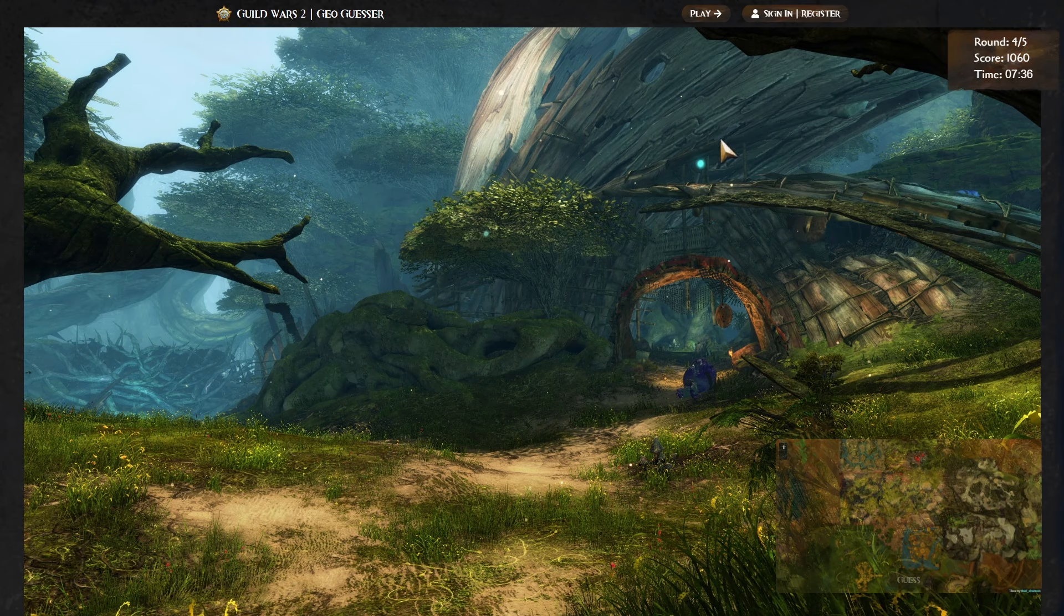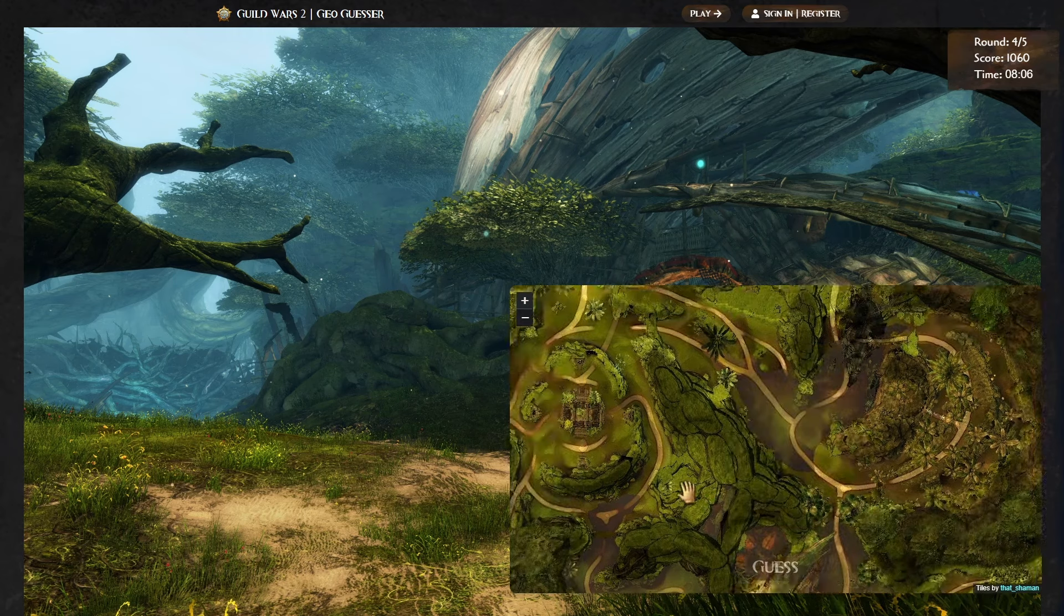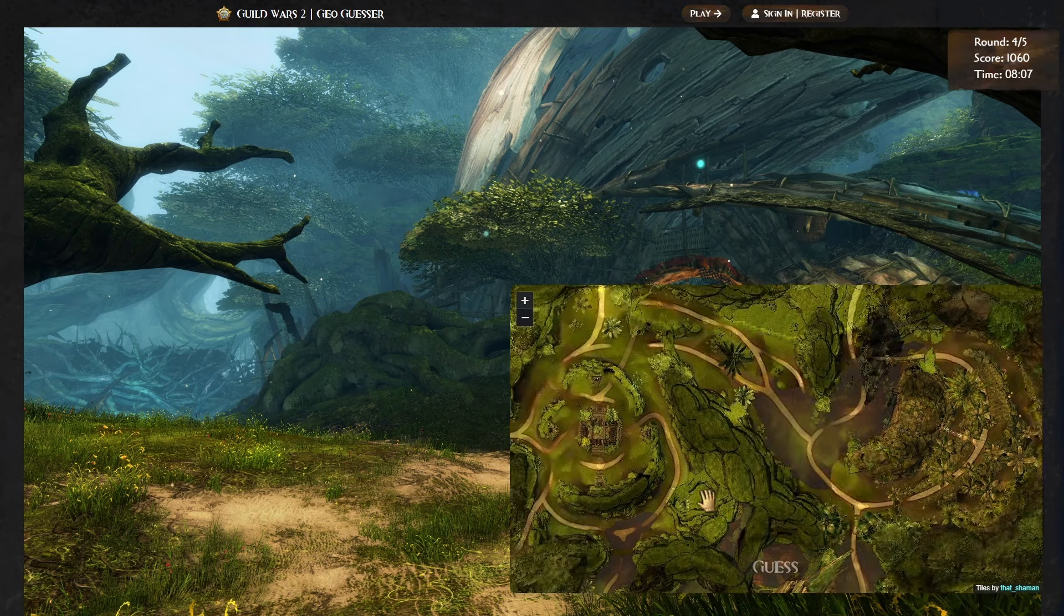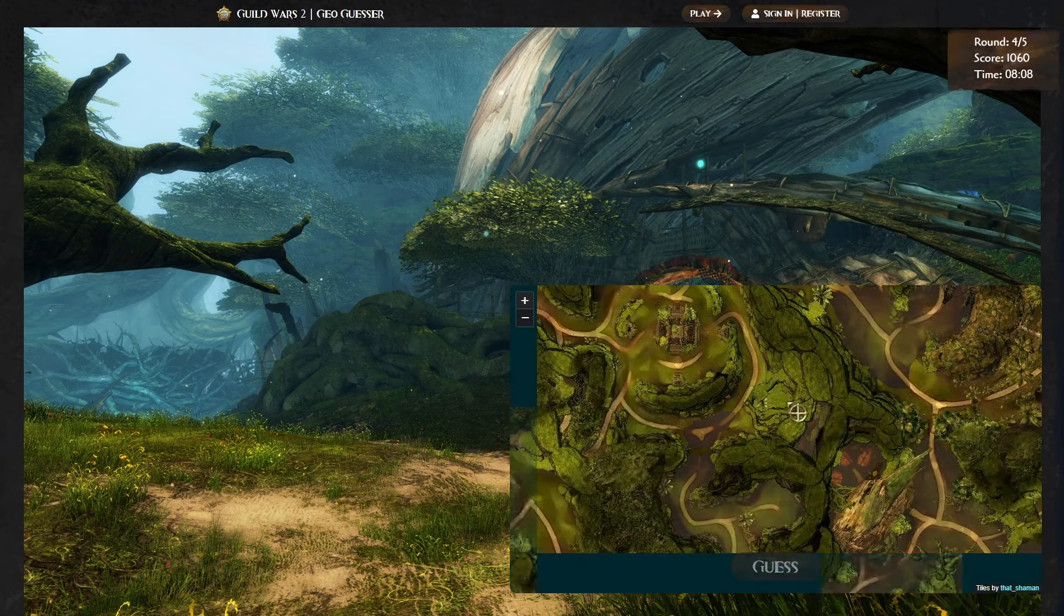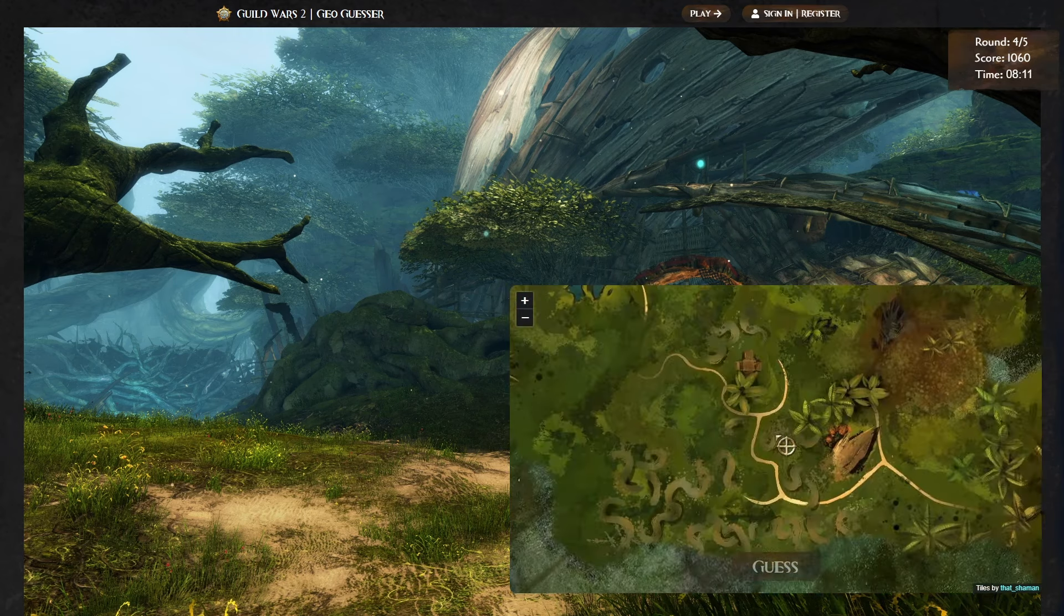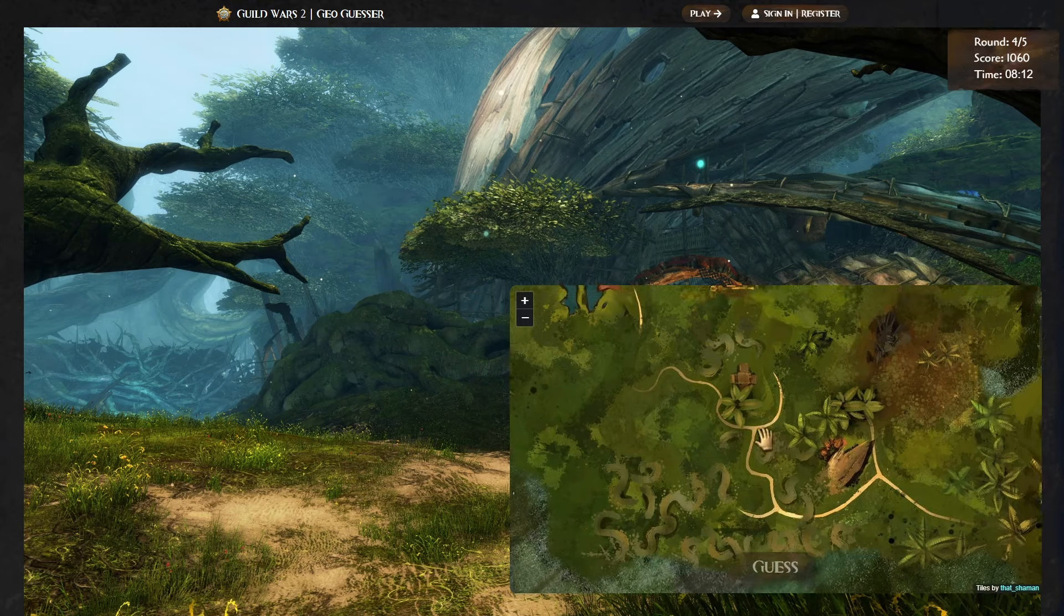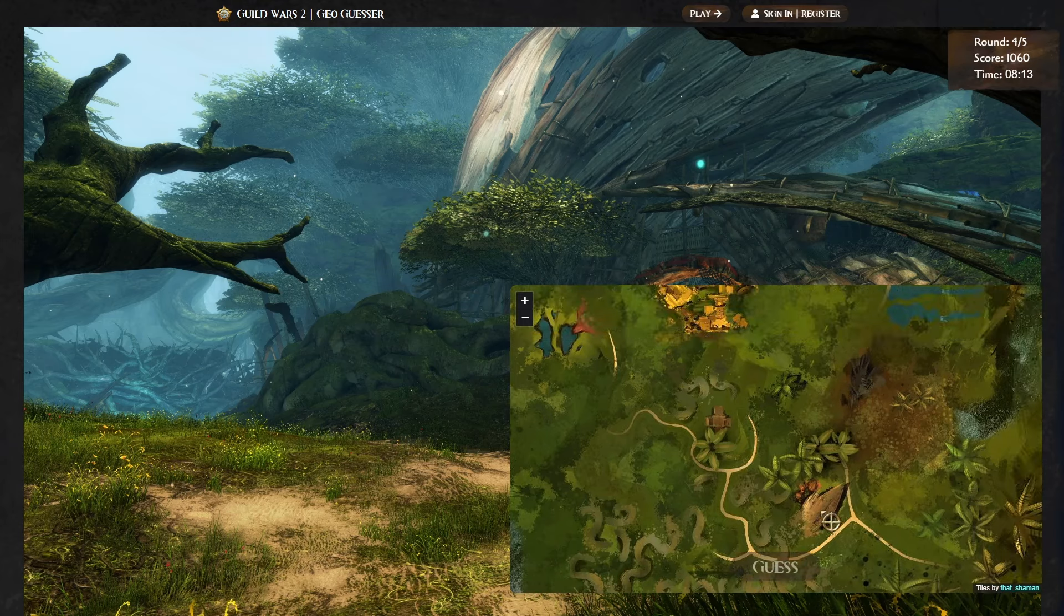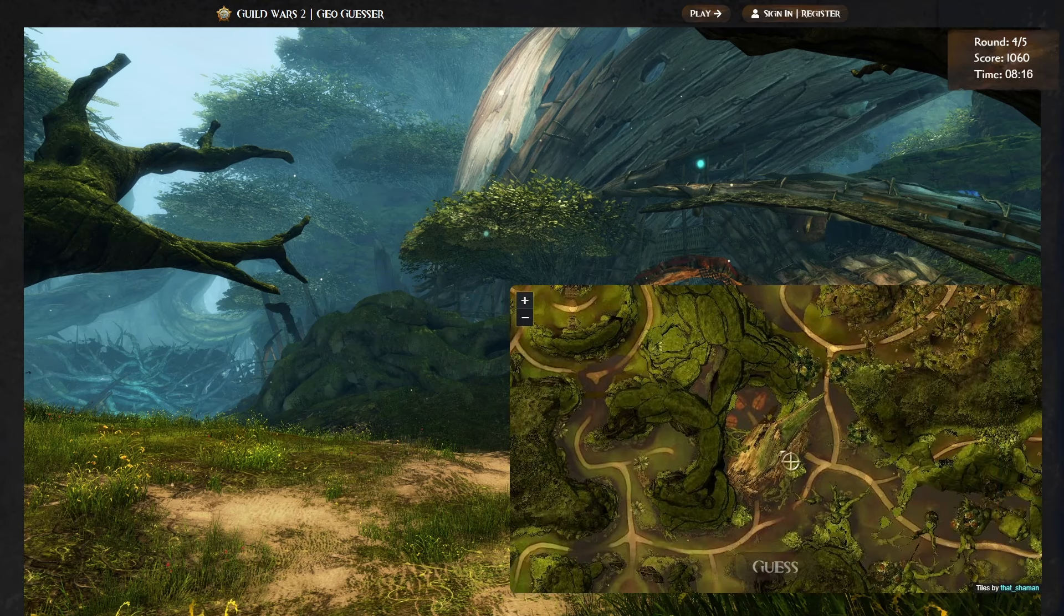This structure here reminds me a little bit of a place that I remember going once to get a hero point. I don't know if this is that place or not, but I don't really have anything else to go off of, so I'm going to try and remember where that spot was. I think it was over, Oh wait, no, that was in Verdant Brink, wasn't it? No, this can't be Verdant Brink. There's too much ground. Verdant Brink is all trees. This has to be Auric Basin, I think. Oh wait, no, I think that was in Auric Basin, that hero point.